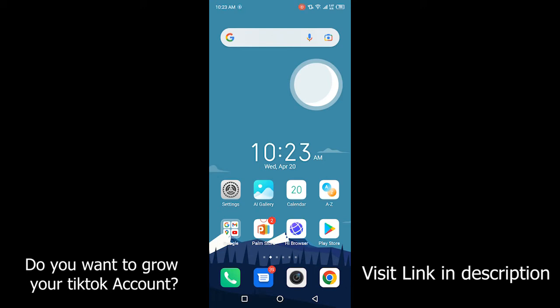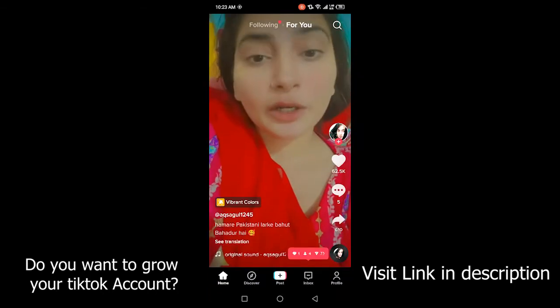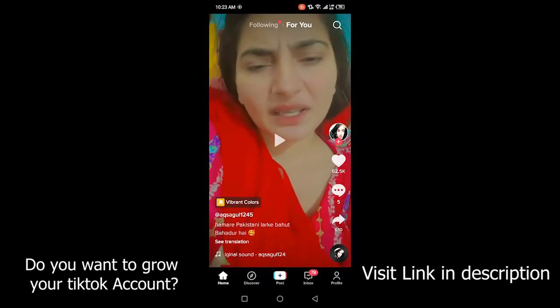Hi guys, welcome to How To Show YouTube channel. In today's video I'm going to show you how you can delete a playlist on TikTok. Before getting into this video, must subscribe to our YouTube channel and click on the bell icon. First you need to open the TikTok application.